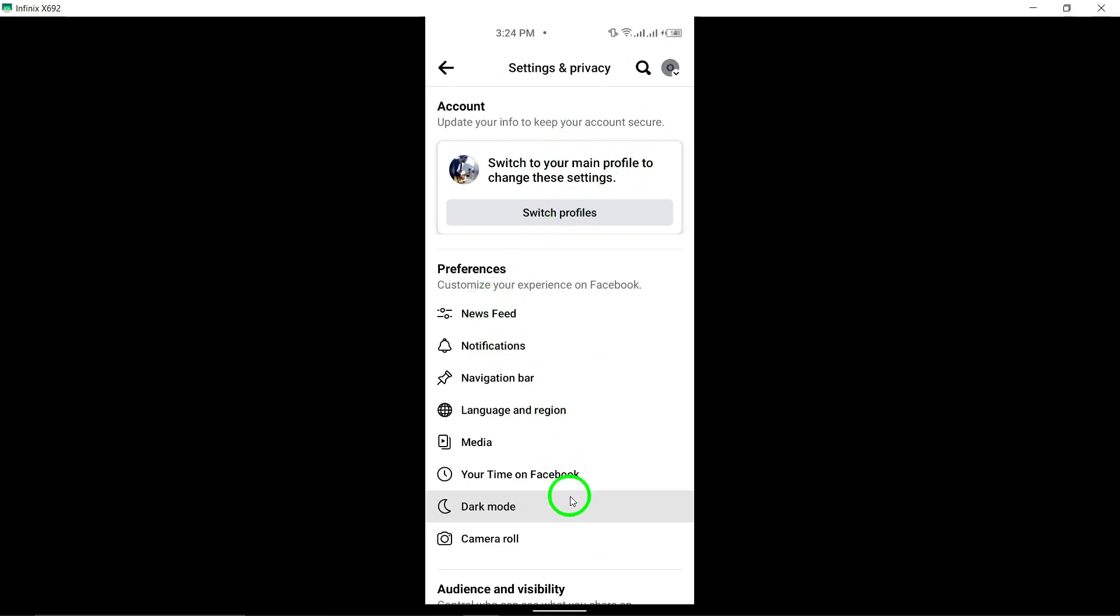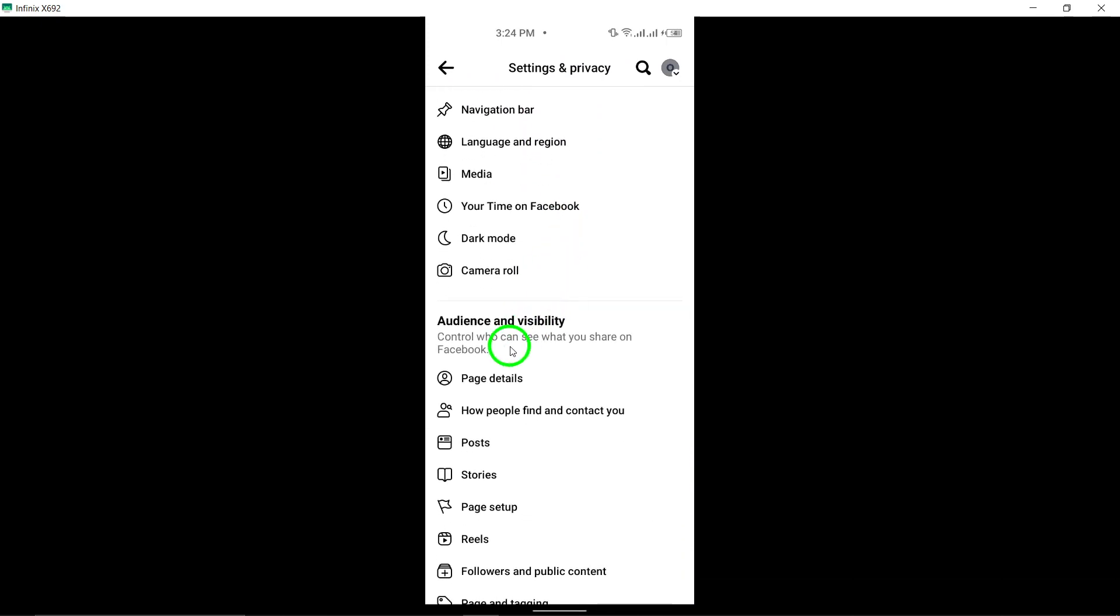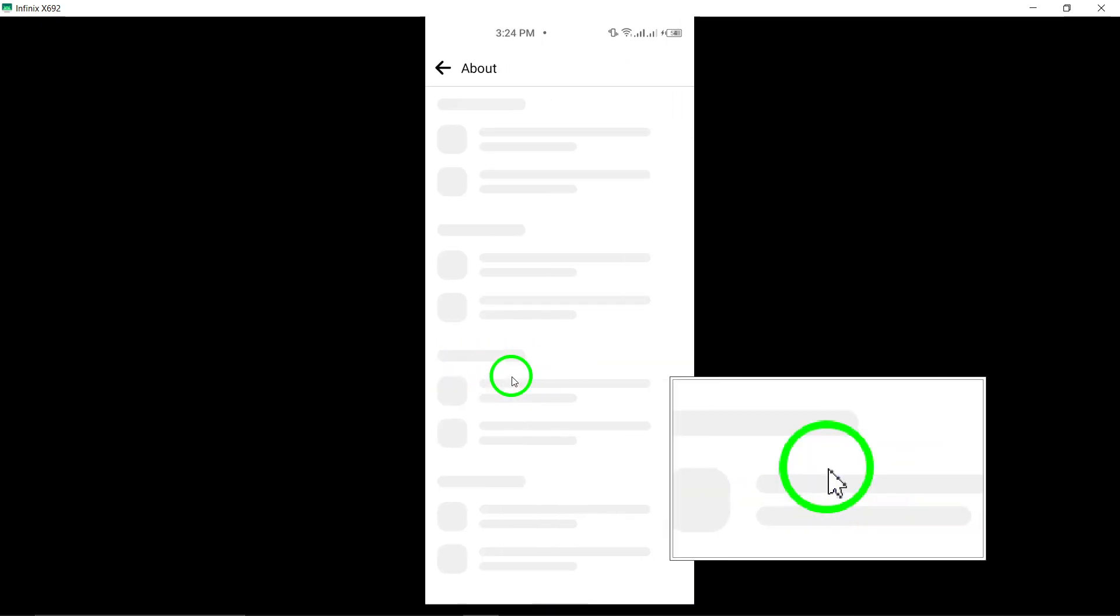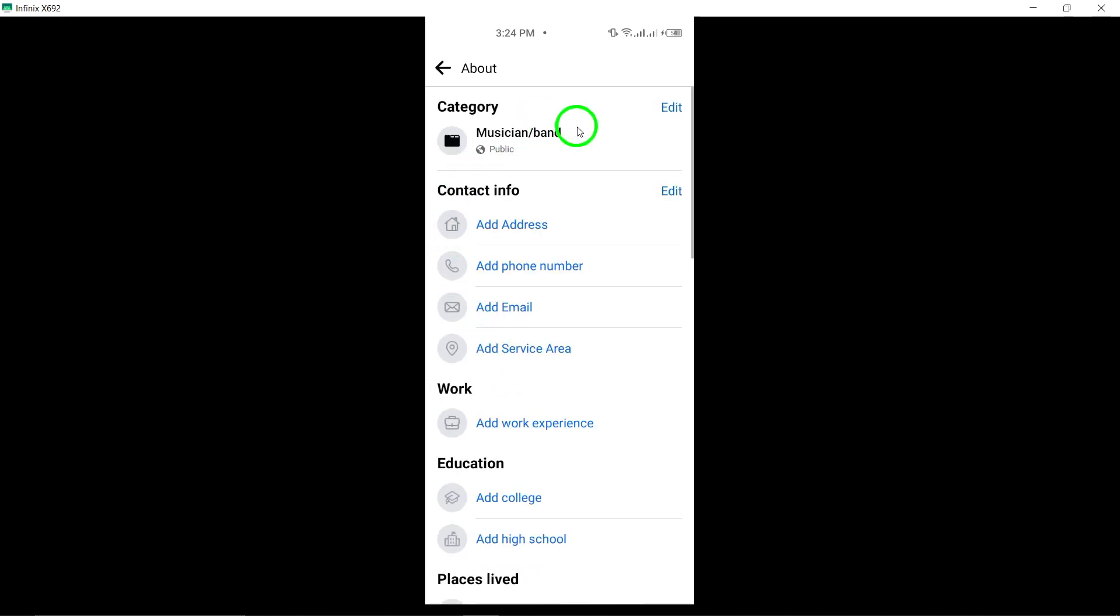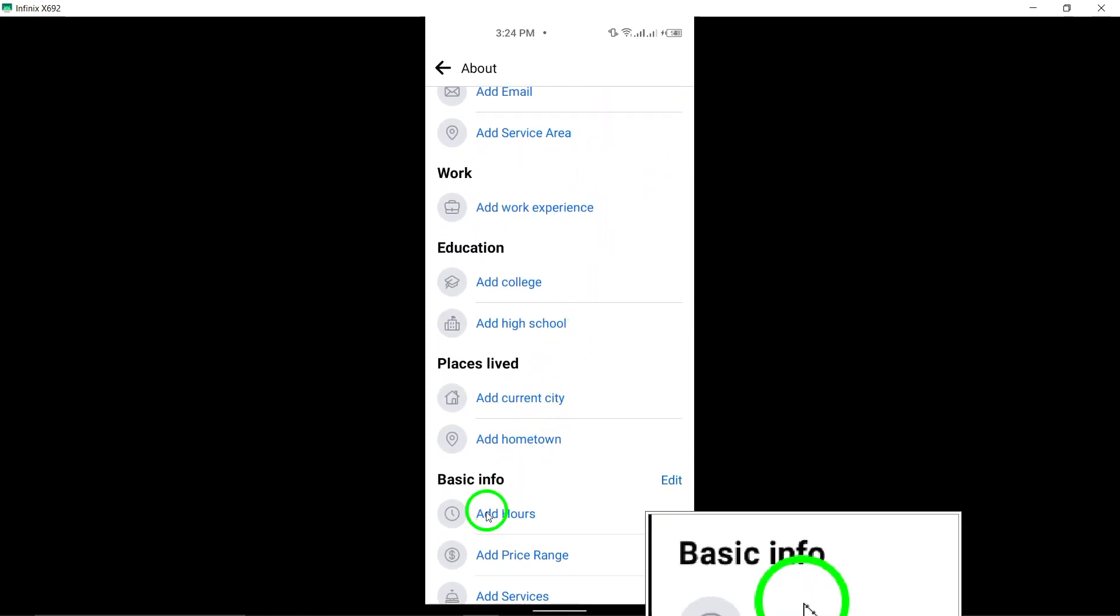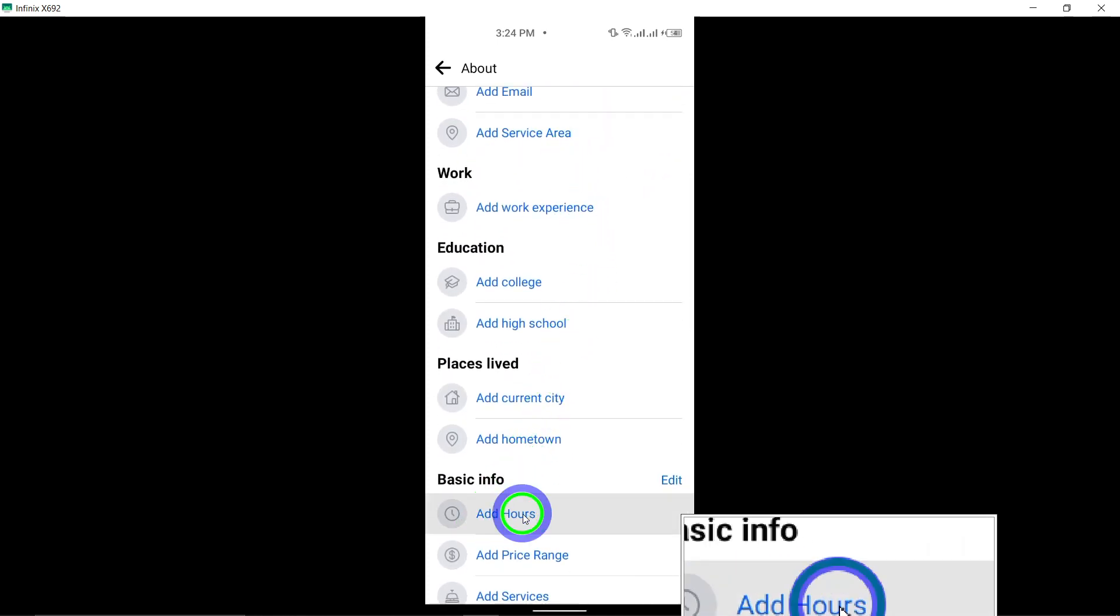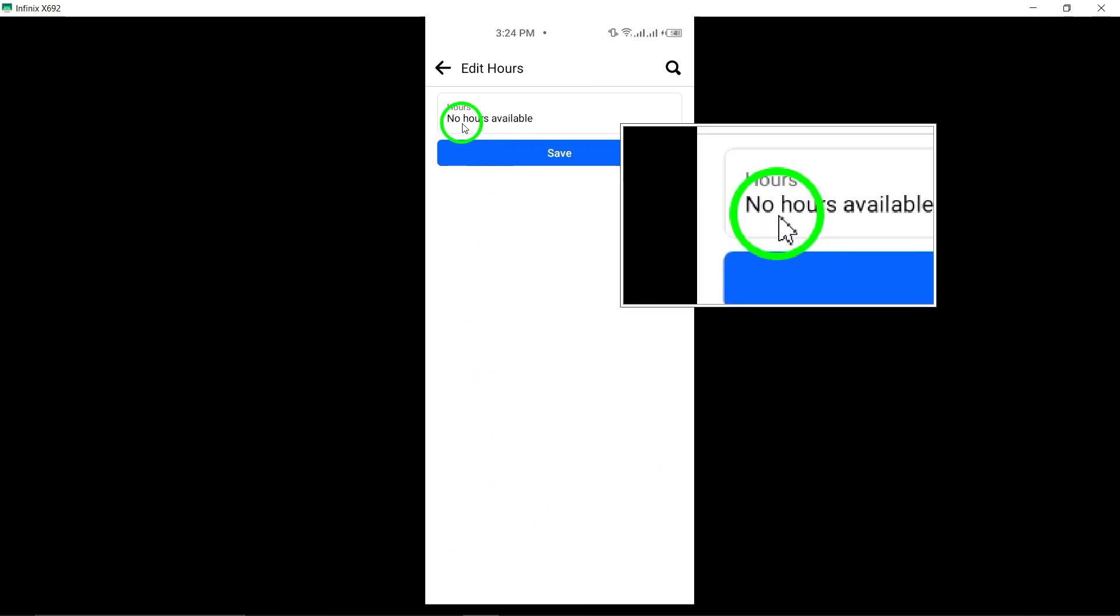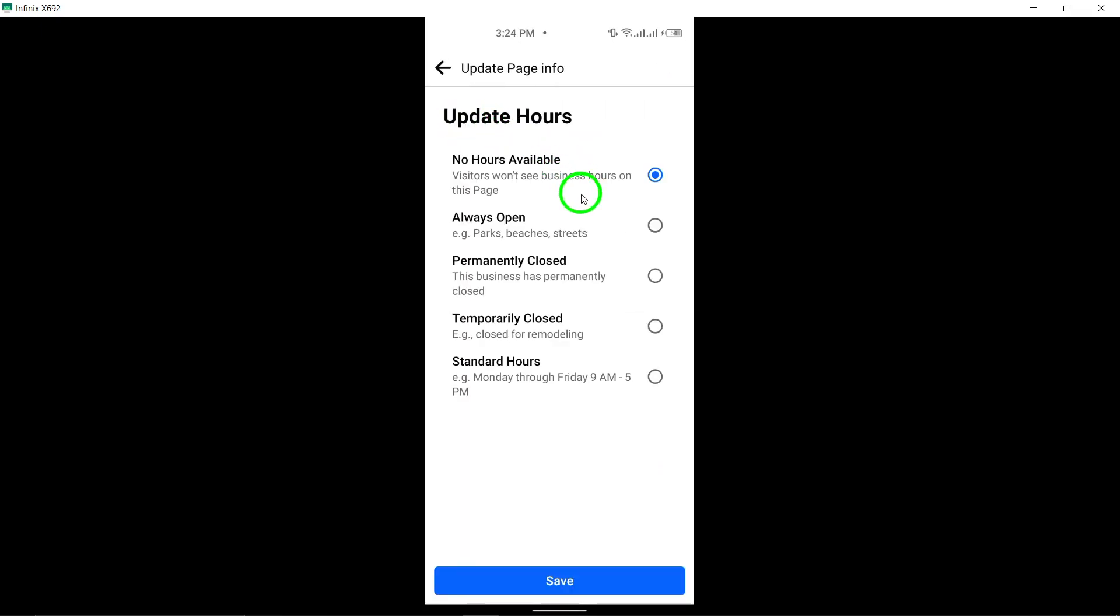Scroll down and next to Details, tap on the Edit option. Look for the Add Hours option and tap on it. Select Hours and then choose Always Open to indicate that your business or organization operates 24-7.